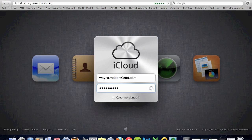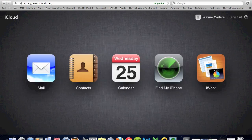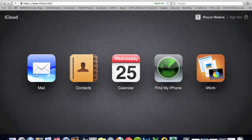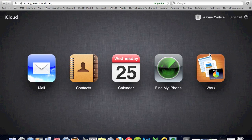Well, almost everything. What I've noticed is you don't really have access to your photo stream on the website, but you do have access to your mail, your contacts, your calendar, Find My iPhone, and your iWork stuff if you have that set up.